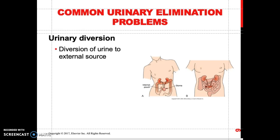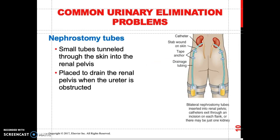Some patients might need a catheter, or a different system such as a nephrostomy tube for diversion of urine. A nephrostomy tube is a small catheter tube that is tunneled through the skin into the renal pelvis to provide a medium for urinary diversion. Patients often go home from the hospital with a nephrostomy tube, and as nurses we need to be competent in how to care for these patients.